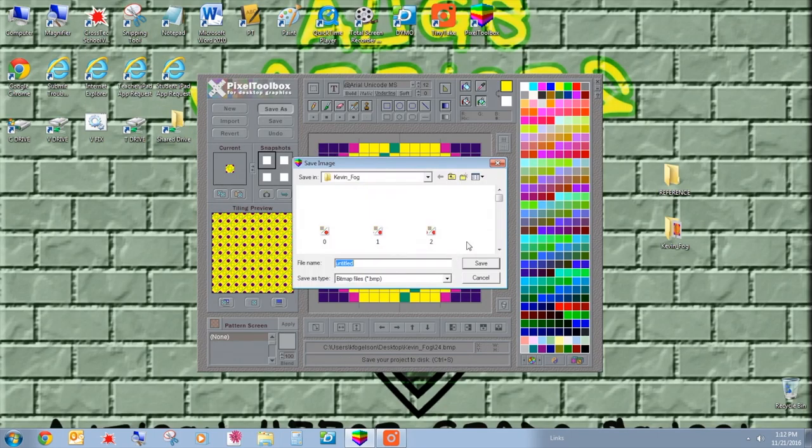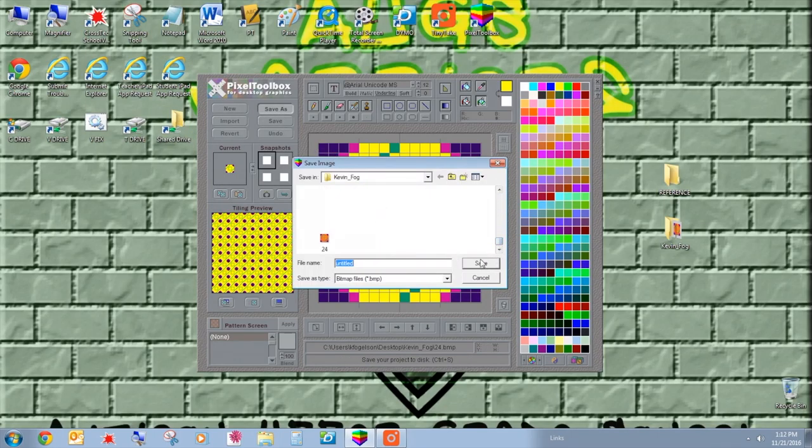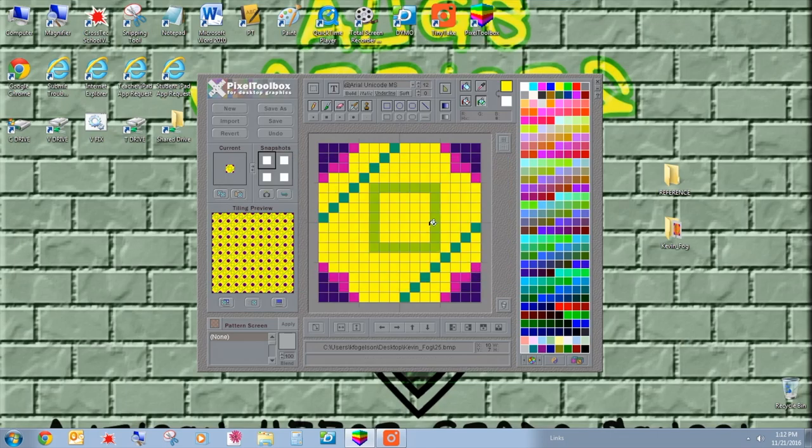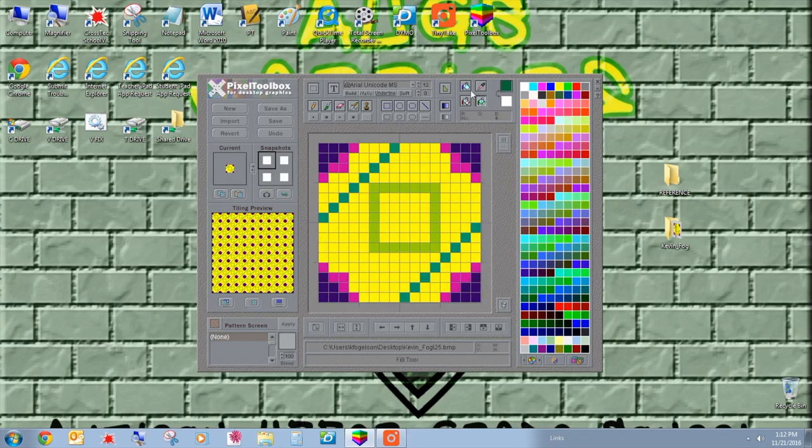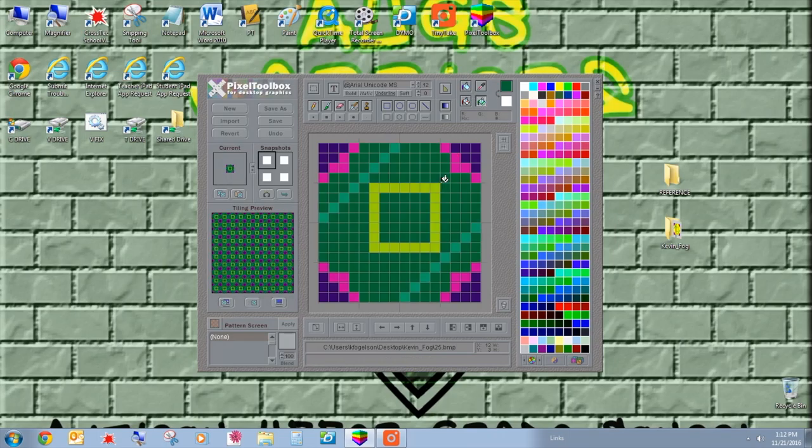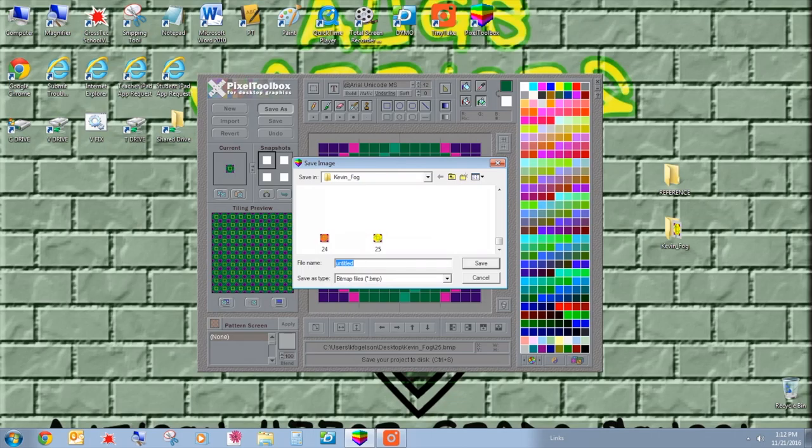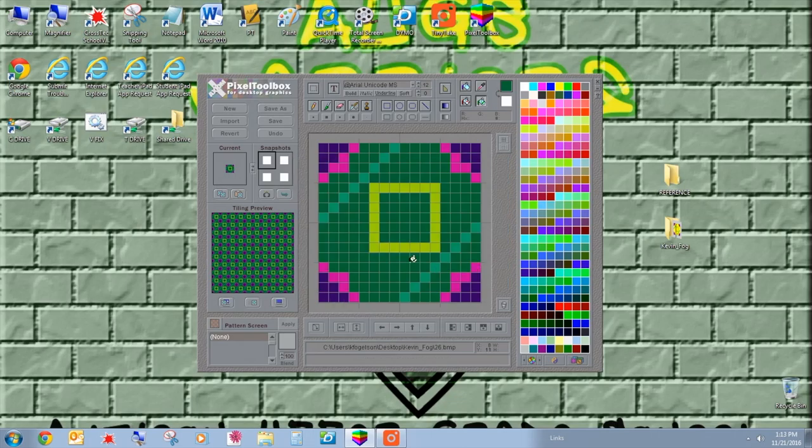We're gonna go ahead and click here. Bam, save as, give it a number 25. And then roy g - save as. We missed the red, so we'll have to go back to the red in the loop.